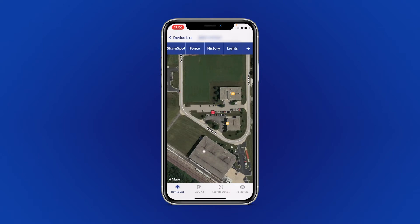The next feature is Fence. Fence places a user-defined virtual parameter around the device's current location and will notify you when the device updates outside of that area.